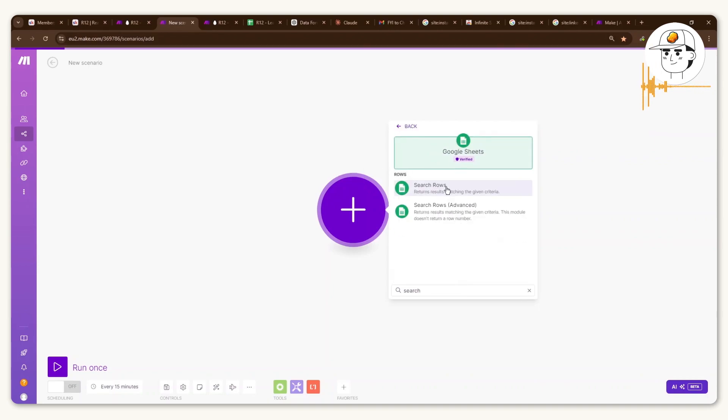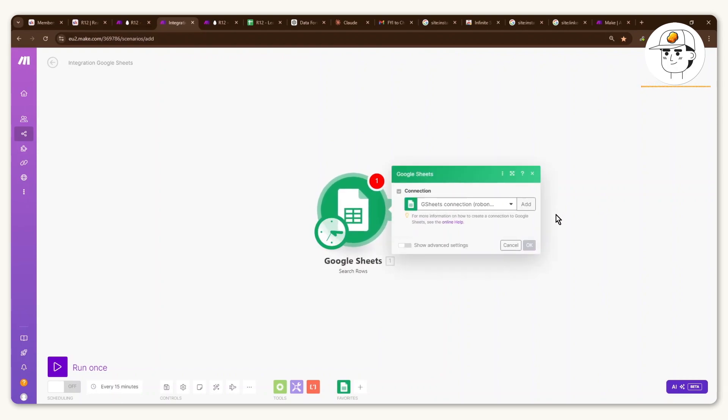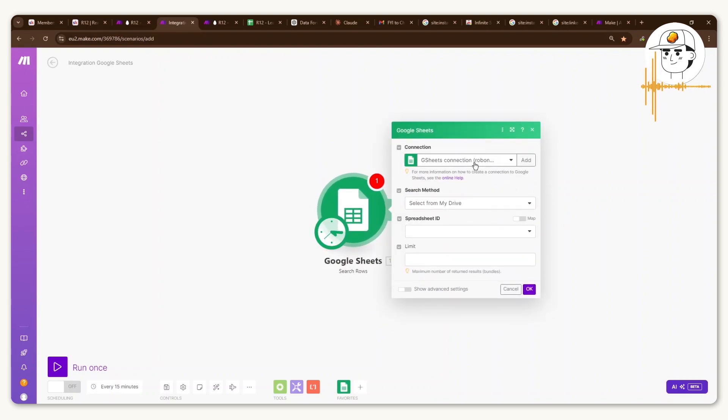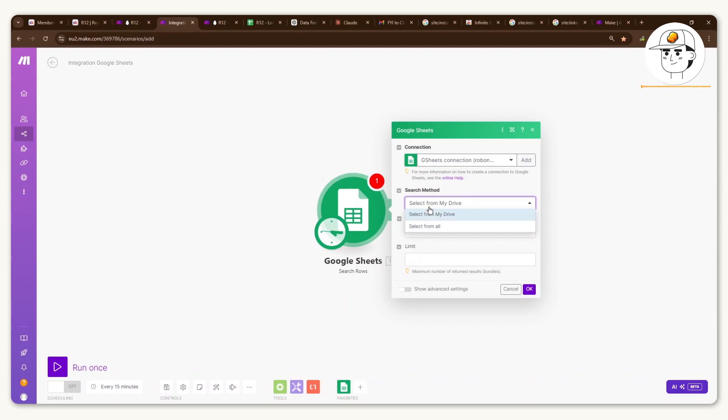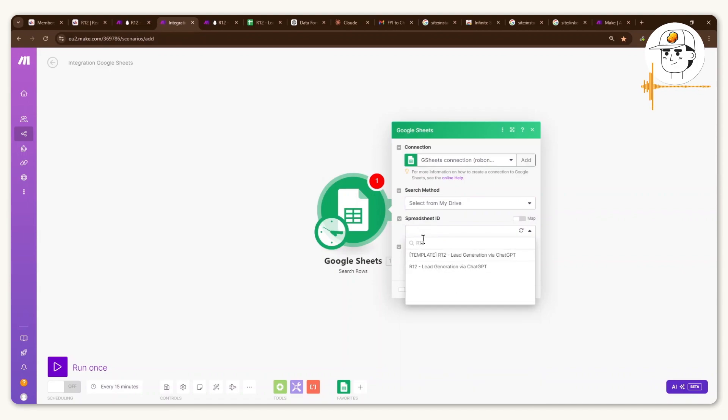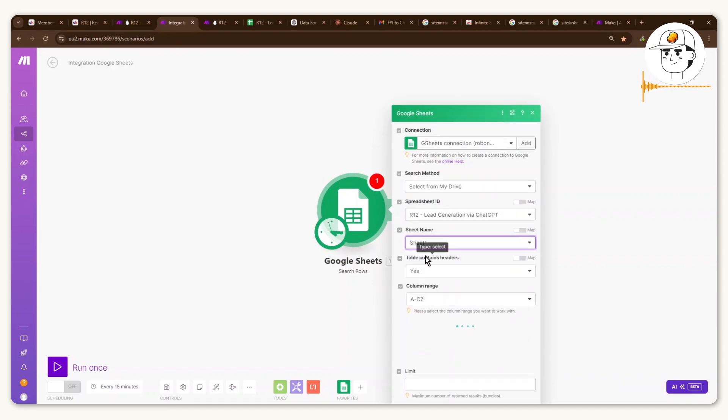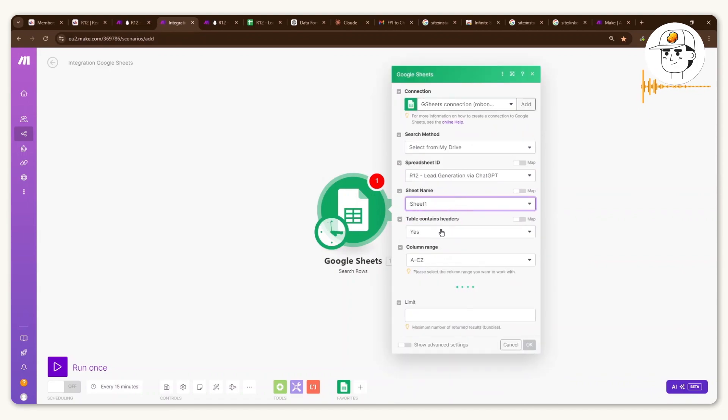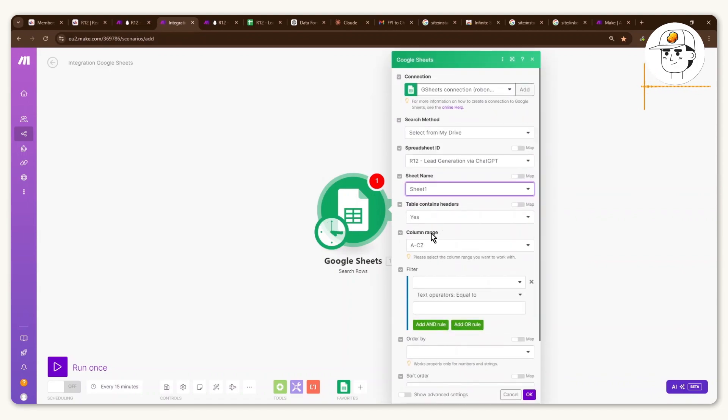Look for the search rows function. If you don't have an existing connection here yet, just click on add and that will take you to a pop-up that will allow you to connect to your Google Sheets account. And for this one, just find the spreadsheet that you have created connected to sheet one, which is where our information is.